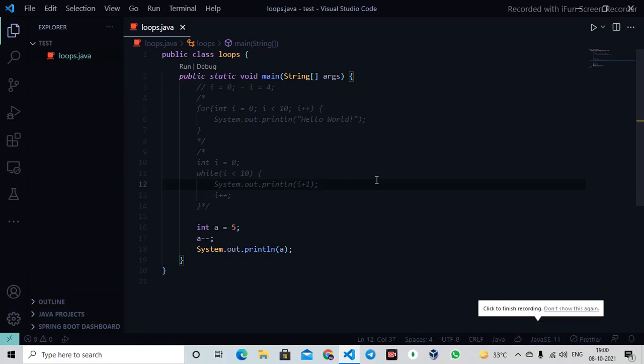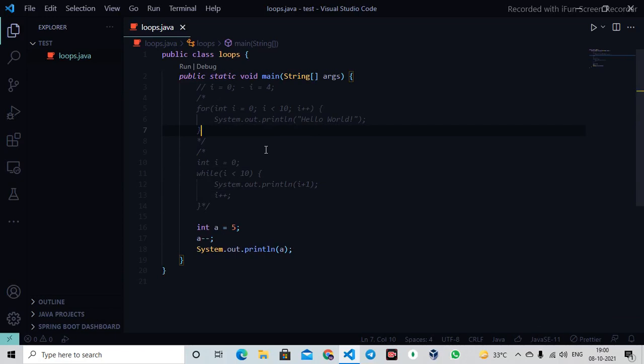Hello guys, welcome back. Previously we've seen about how loops work in Java. Now we're going to see some things we can do with loops.